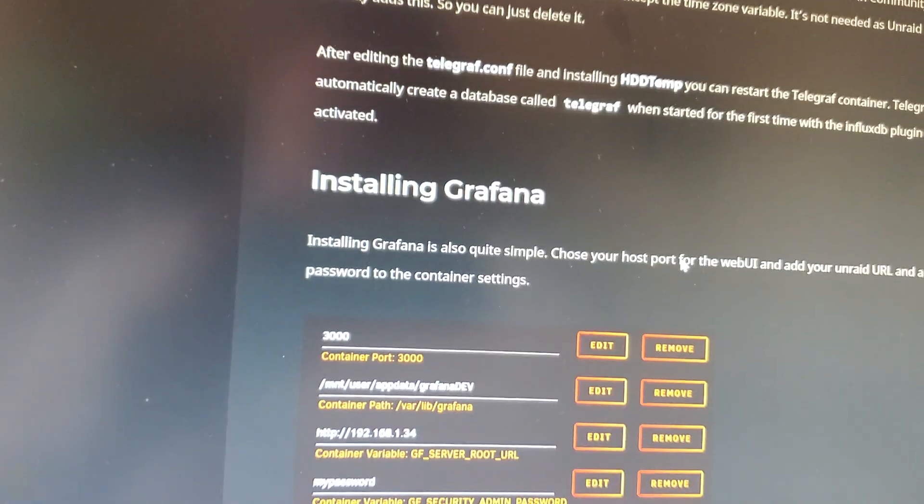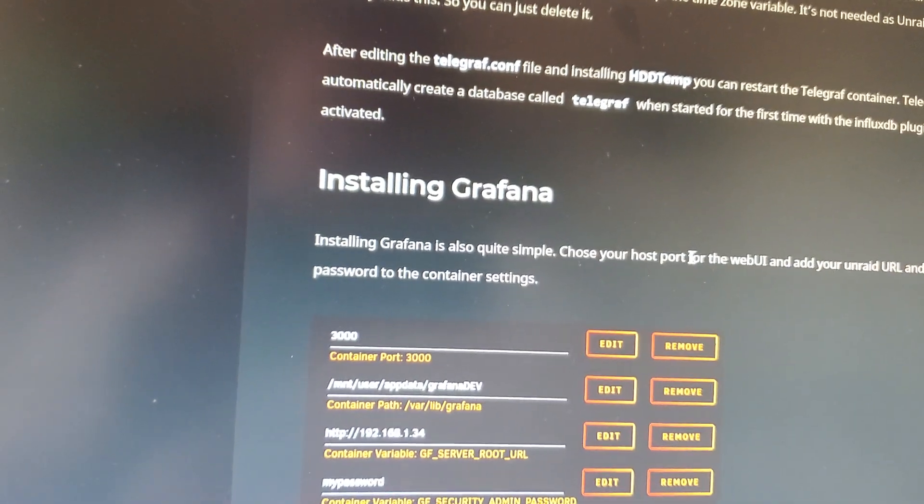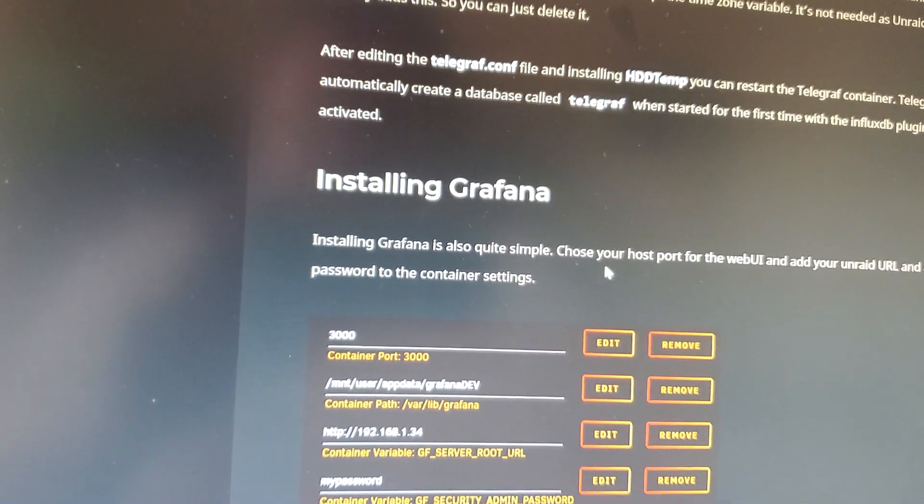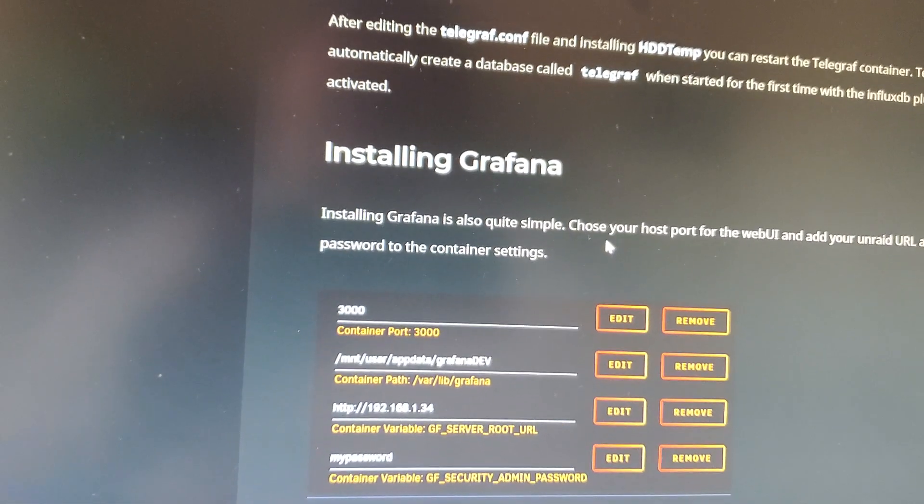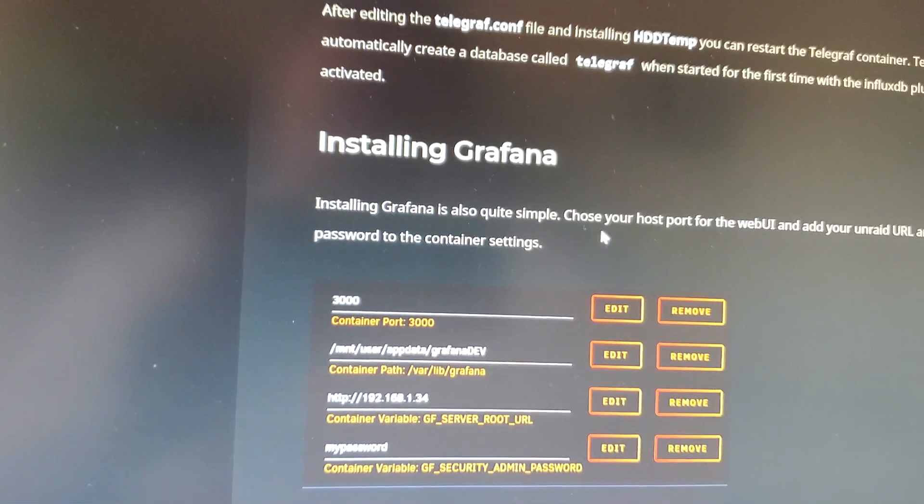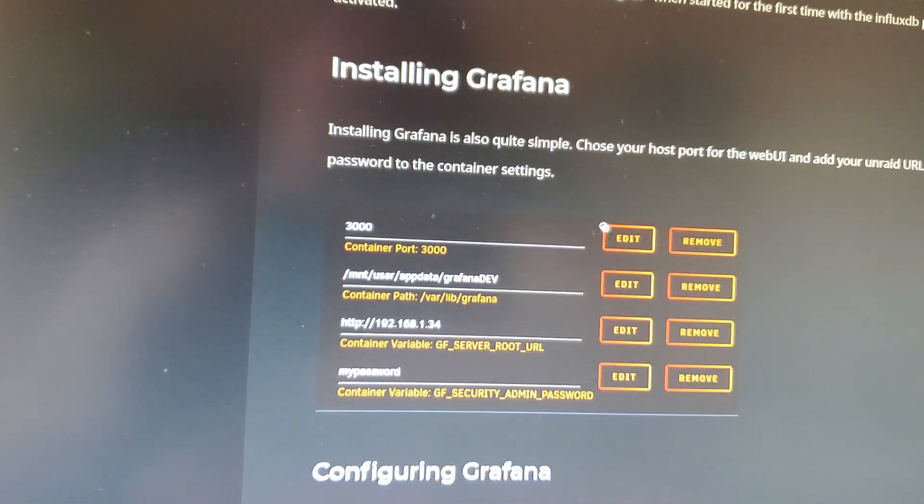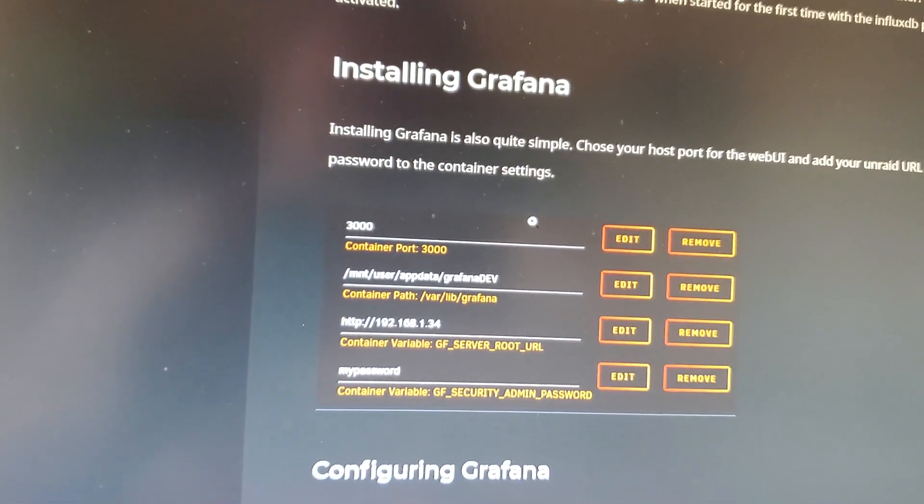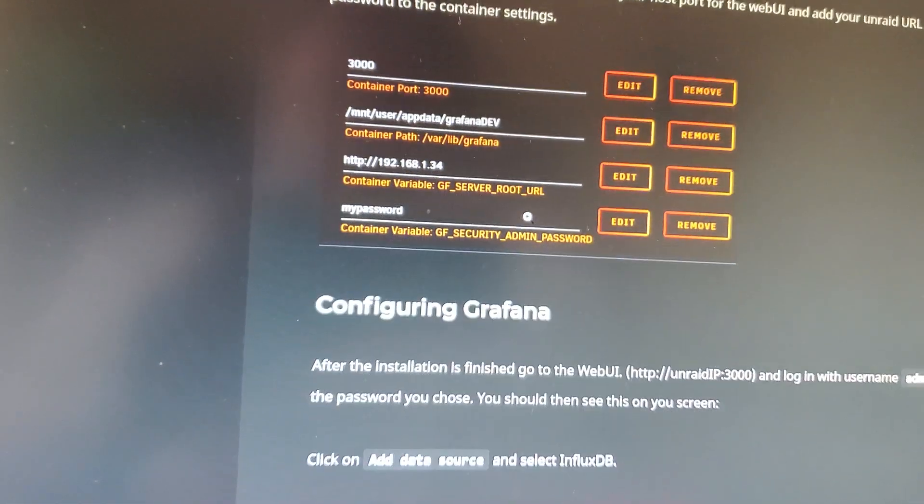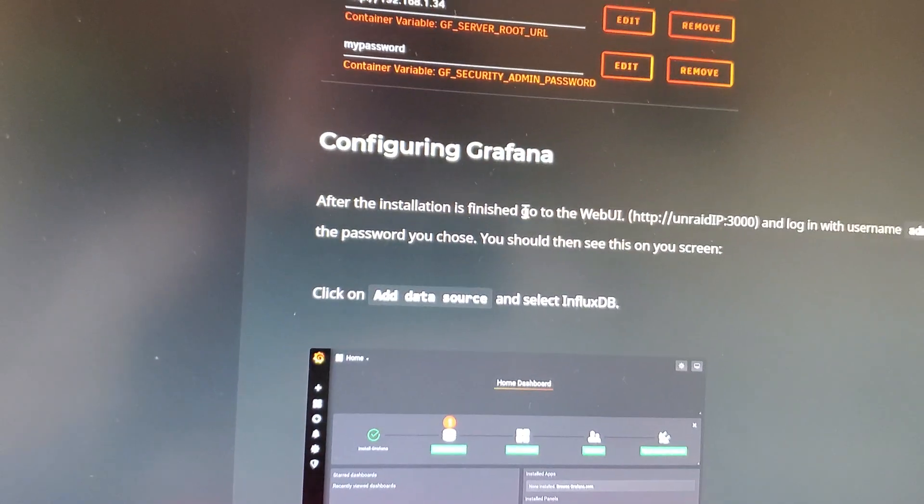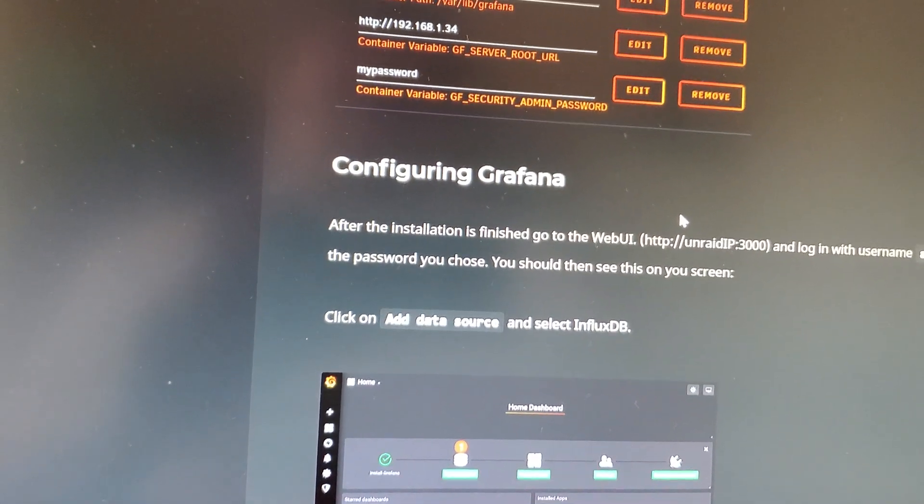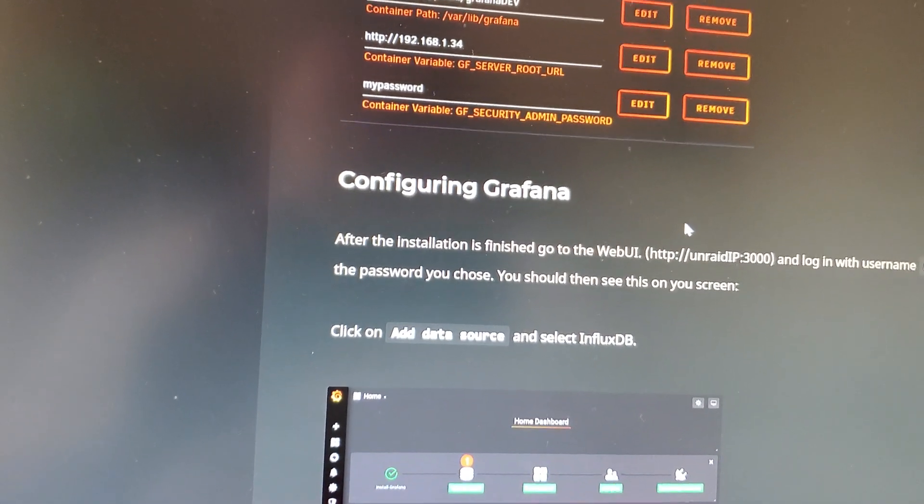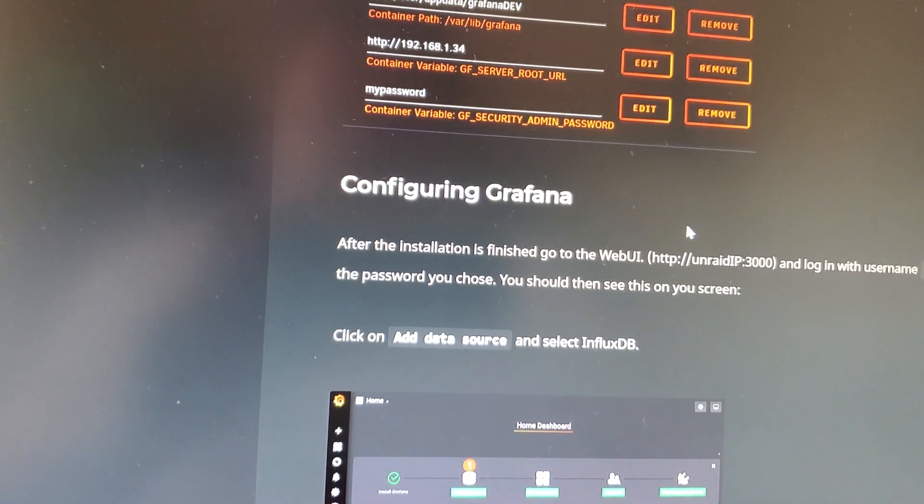Then you will need to install Grafana. I went ahead and left everything as default. I would do the same as well for yourself. Once you are done, you will need to install Telegraph as well.